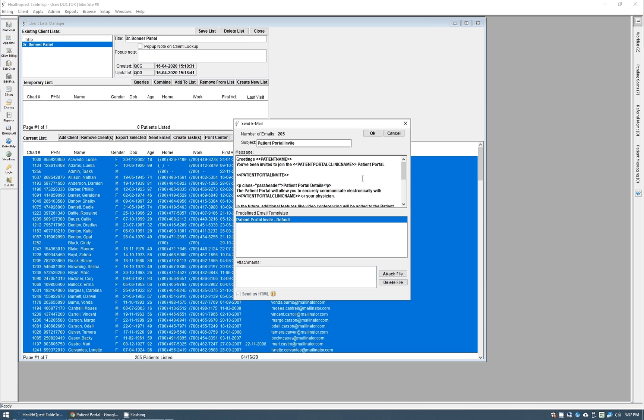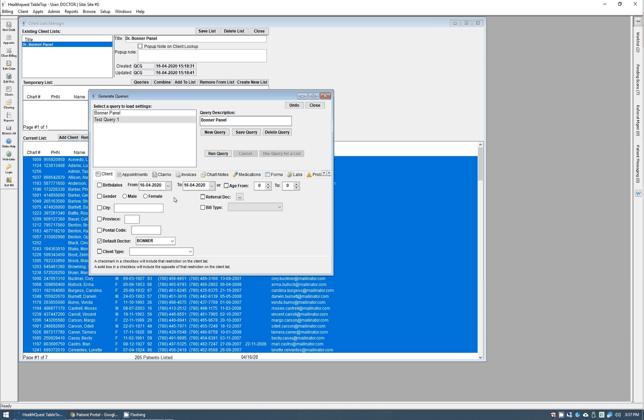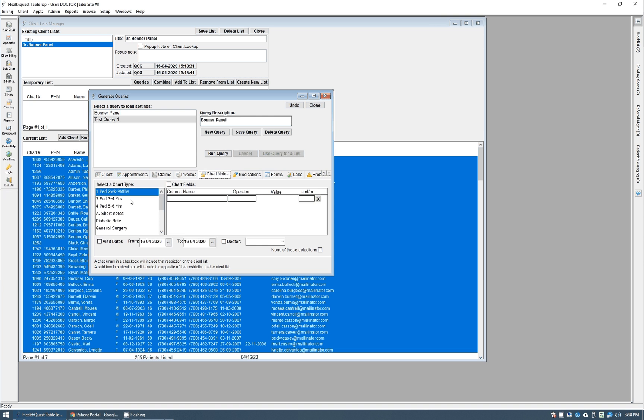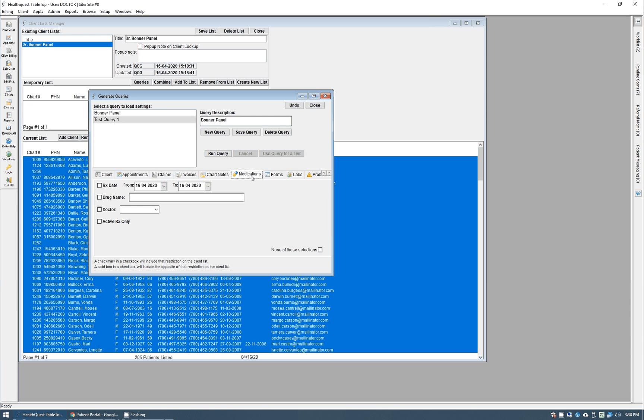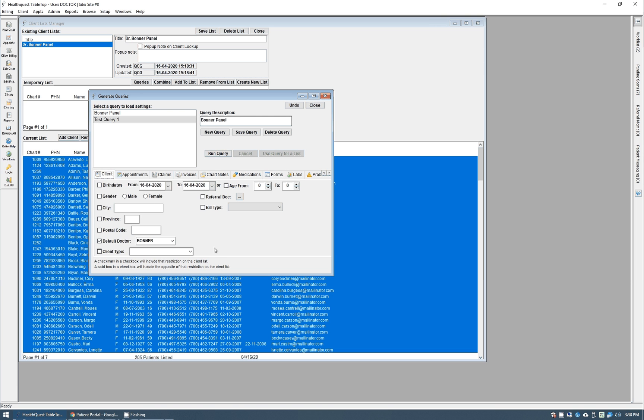The other nice thing with using the queries is that you can very specifically filter things down to whatever you want. You know, I used example Dr. Bonner here. You can choose specific date ranges like for birthdays or ages, genders if you wanted. You can do it based off of chart notes that they've got. If they're on a specific medication, forms, etc., etc. There's all kinds of options there. That's a little out of scope for this video, but you can really narrow that down to a specific list of patients if you want and then just invite those ones in.